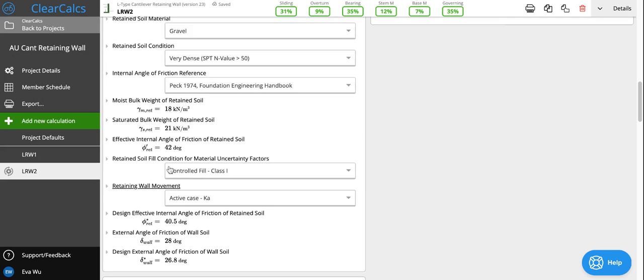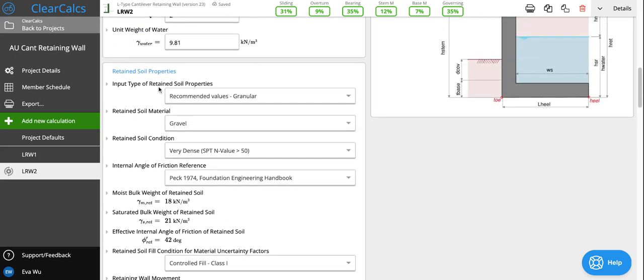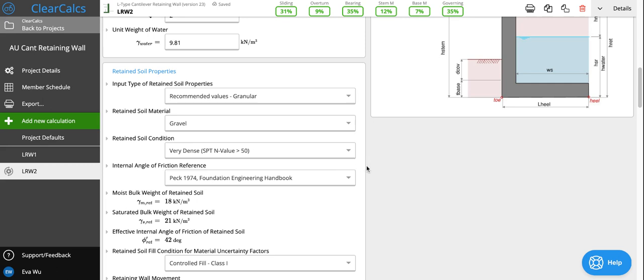Whereas the retained soil properties affect the weight and lateral pressure being imposed on the wall. In most cases, these will be the same. What will happen is you'll dig out the portion to build a retaining wall and then you'll backfill with the same soil that was dug out. But for convenience, if backfill is being imported from other sites, then you can actually enter them separately.